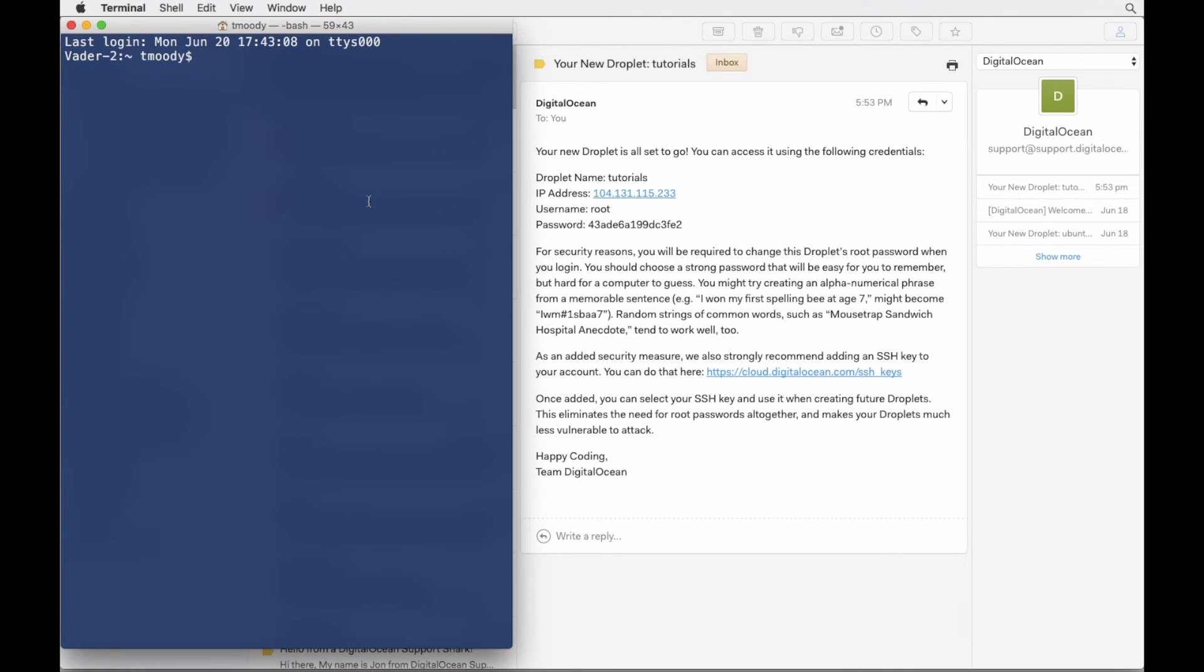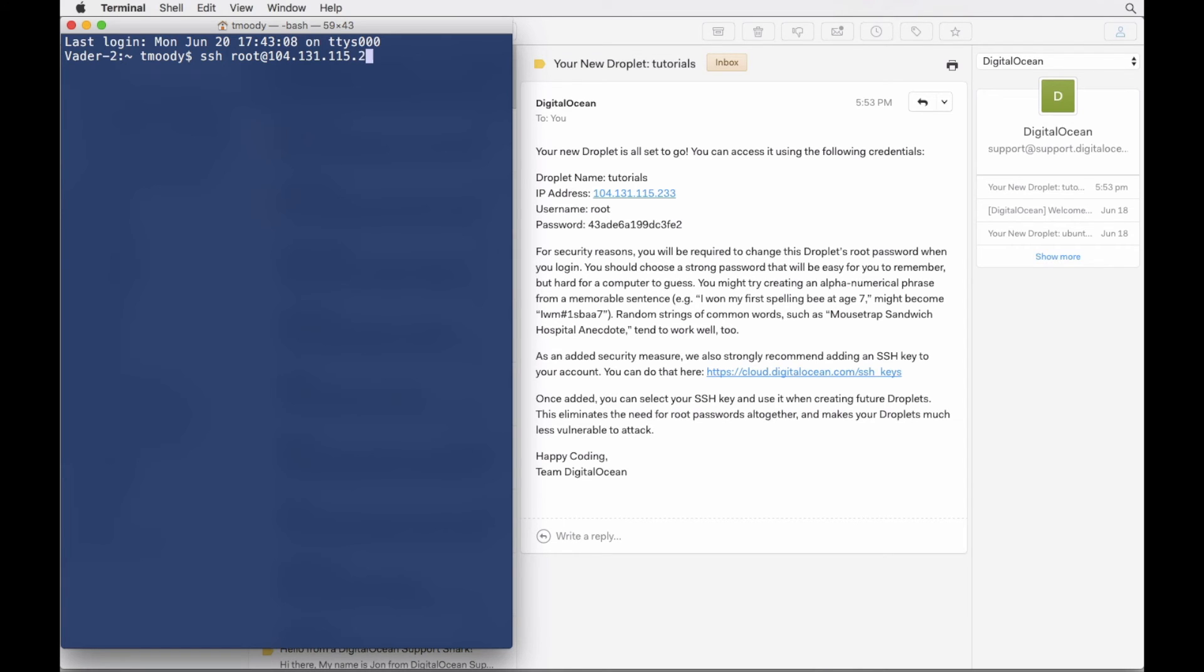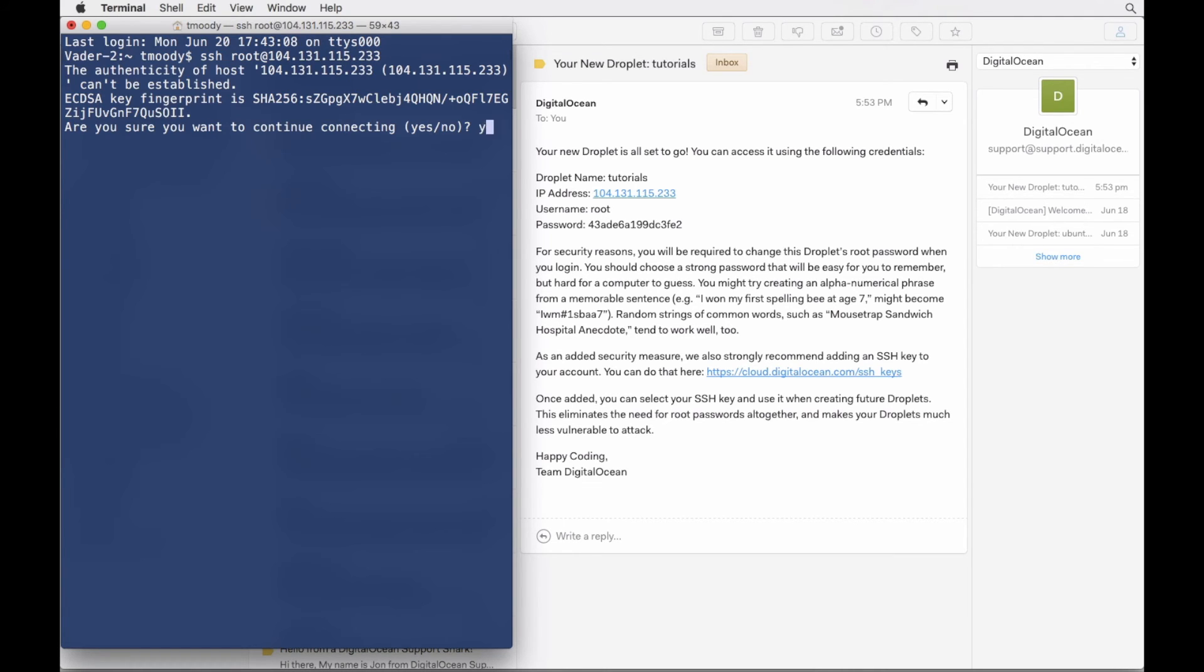I'm running Mac native terminal, pretty straightforward. And I'm just going to do SSH root. That's what these credentials are for. We'll throw in that IP. 104.131.115.233.